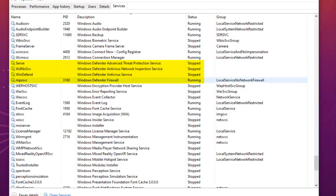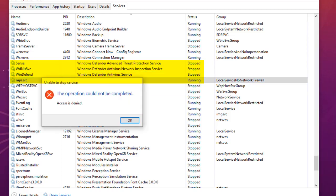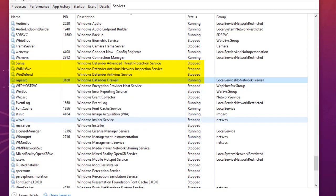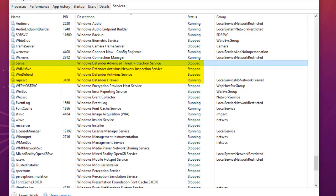The only one that remains is Windows Defender Firewall. If you try to disable it, the operation cannot be completed because access is denied — even as an admin. Some services are built into Windows 10 and cannot be disabled, so it's okay to leave Windows Defender Firewall and disable only the other three.